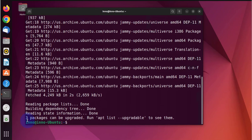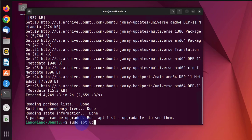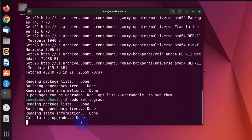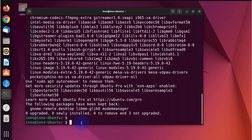So it's found three packages that we can upgrade. We'll go ahead and do the upgrade. So it's done with the upgrade.